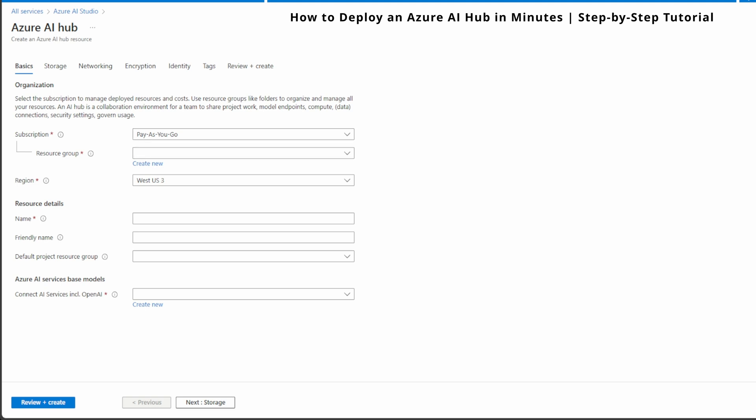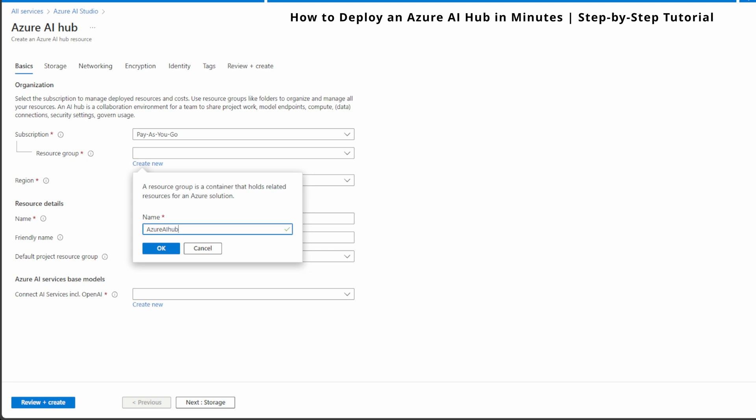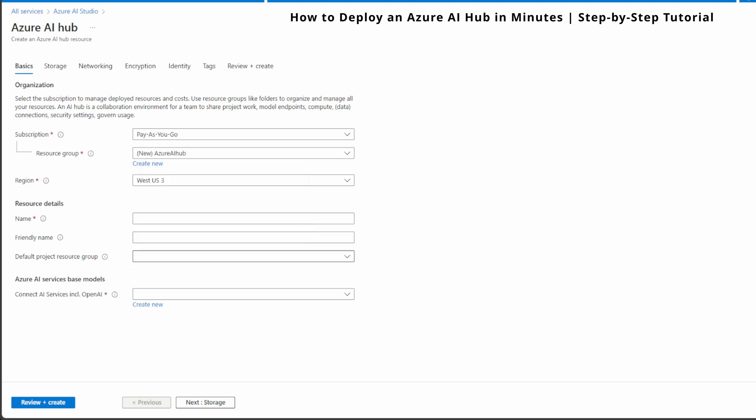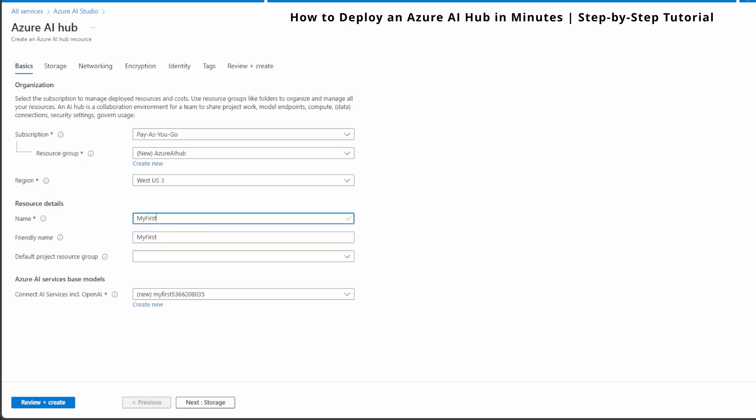Next, select or create a Resource Group. Resource Group helps to organize all related resources for your project. I'm going to create new. You can name whatever you want. Now, the third one is choose a region based on where your users are located. I'll go with West US 3 for this demo. Now, let's name our AI Hub. I'll call it My First AI Hub and provide a friendly name, which is optional for easier identification. I'm going to keep the default settings and hit next for storage.